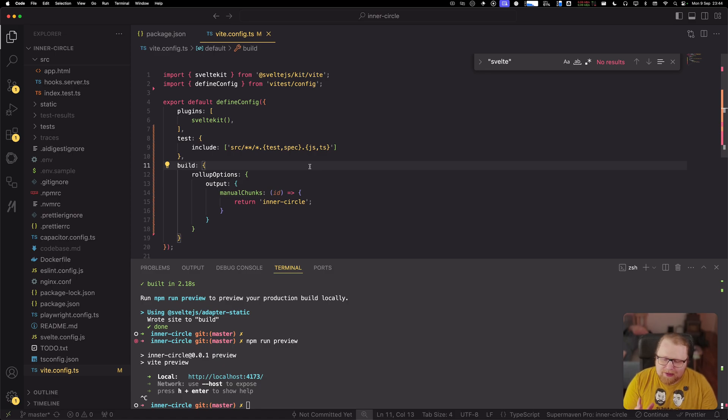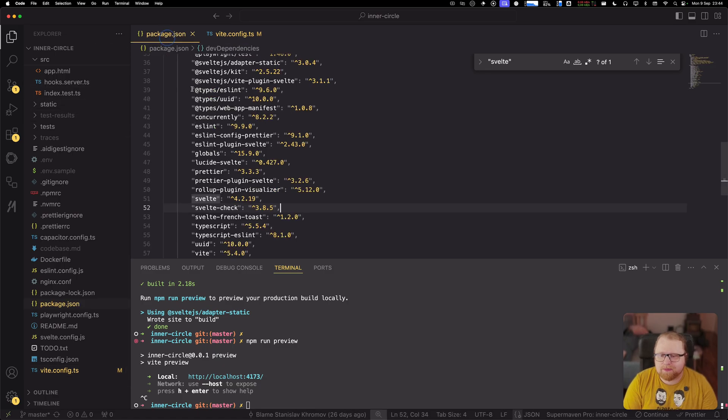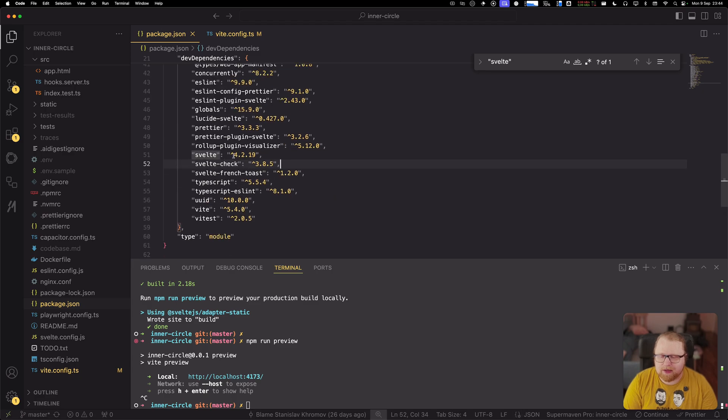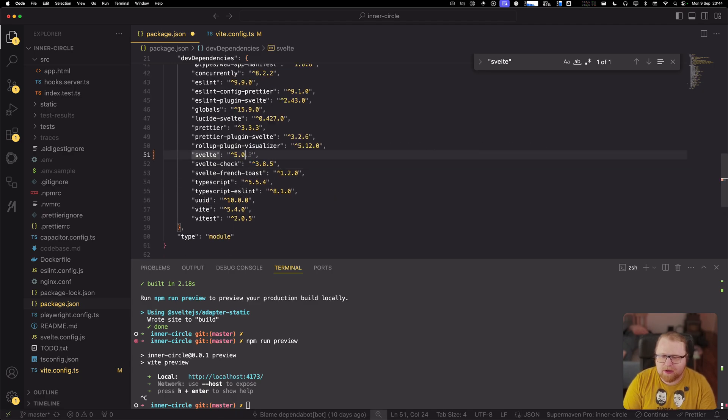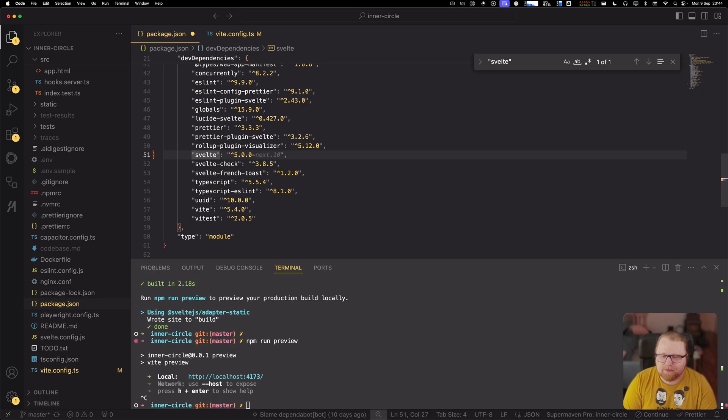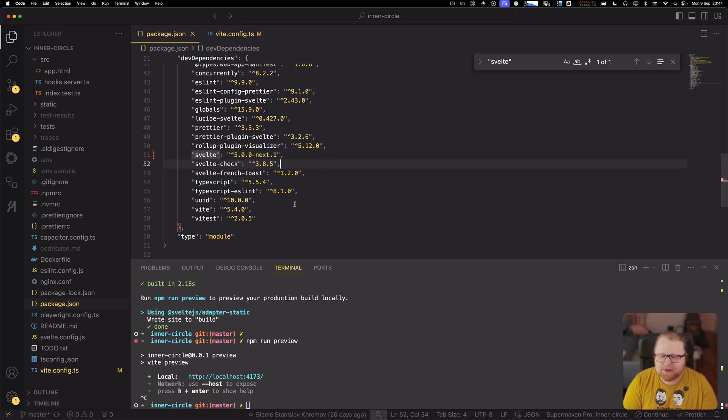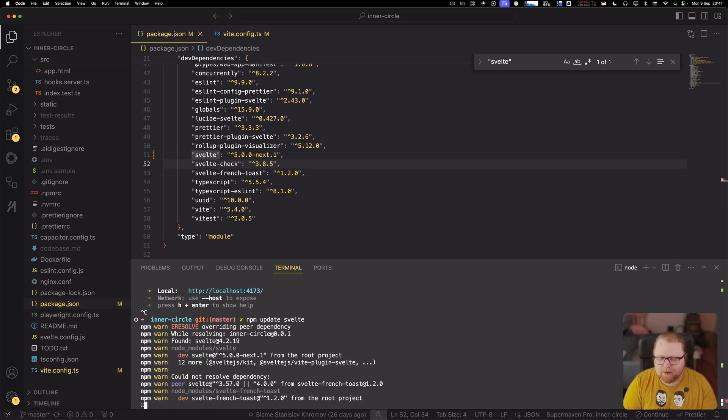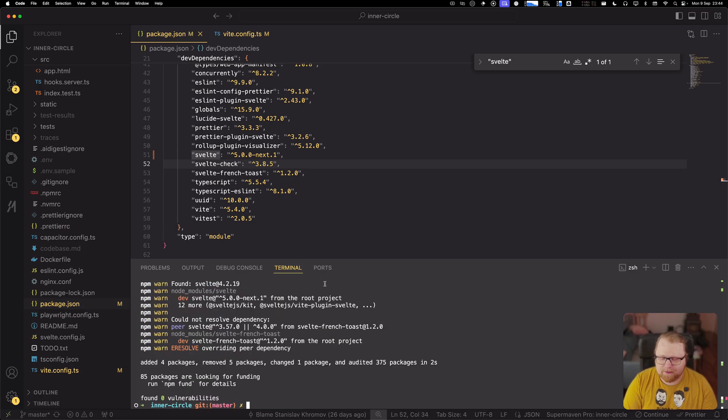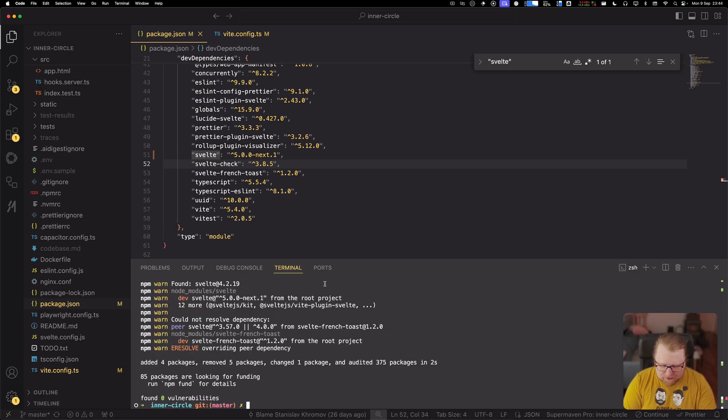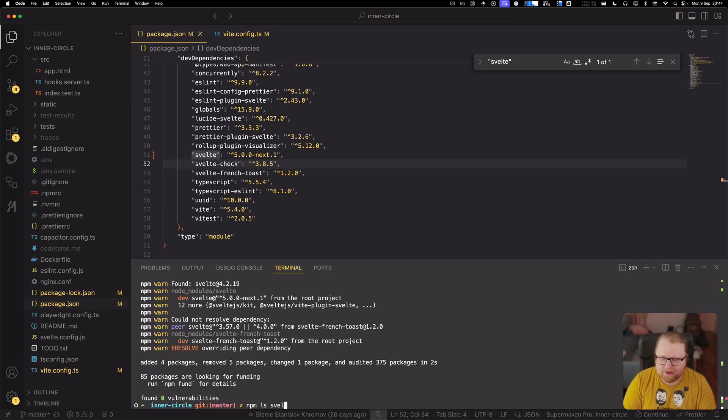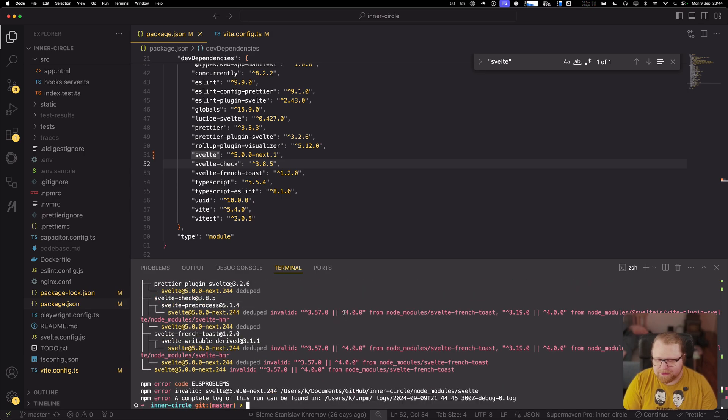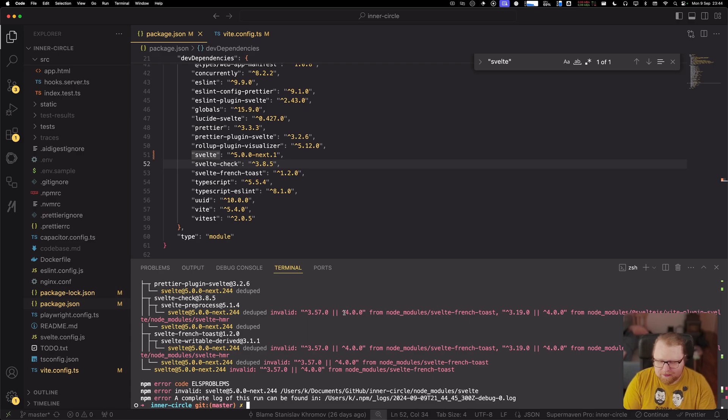So let's now upgrade to Svelte 5. Keeping in mind, this is a Svelte 4 application and I haven't done anything to kind of make it work with Svelte. So let's just go ahead and do this. I'm gonna npm update. All right, let's check again which version we are running. We can see that we're running the next 244 version. Great.